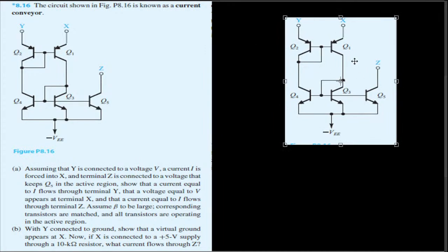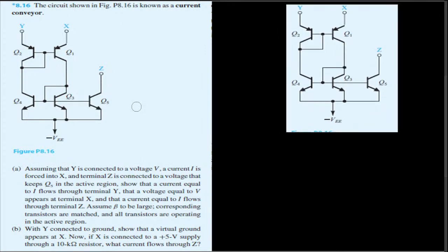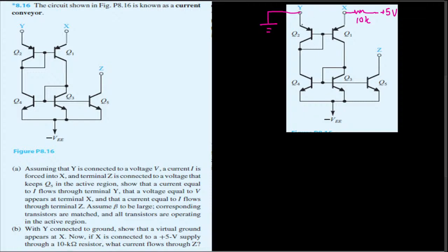Now we have the diagram and we are going to make the required changes. We want to connect Y to virtual ground - so ground is connected here - and at the same time we need a 10k ohm resistor and apply a plus 5 voltage at X, then find out the current.